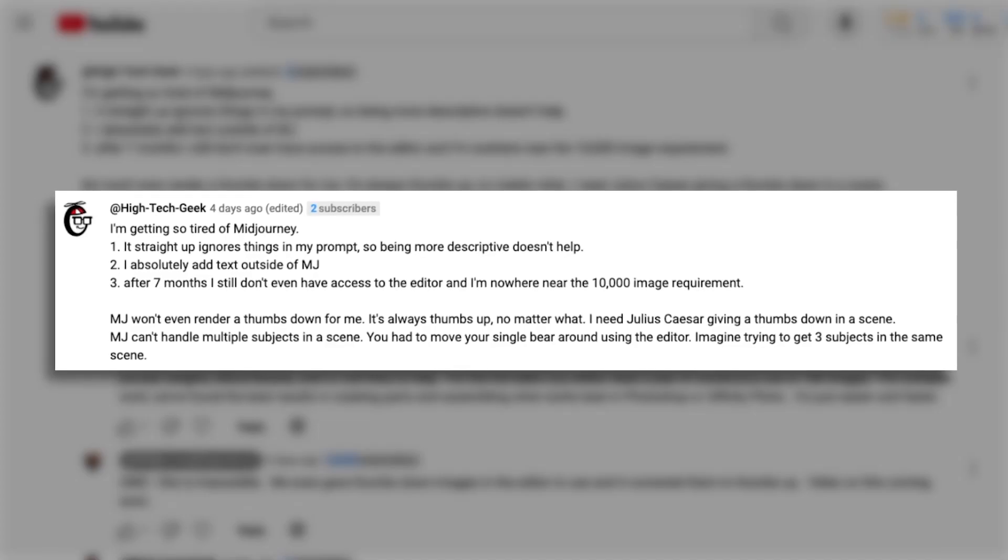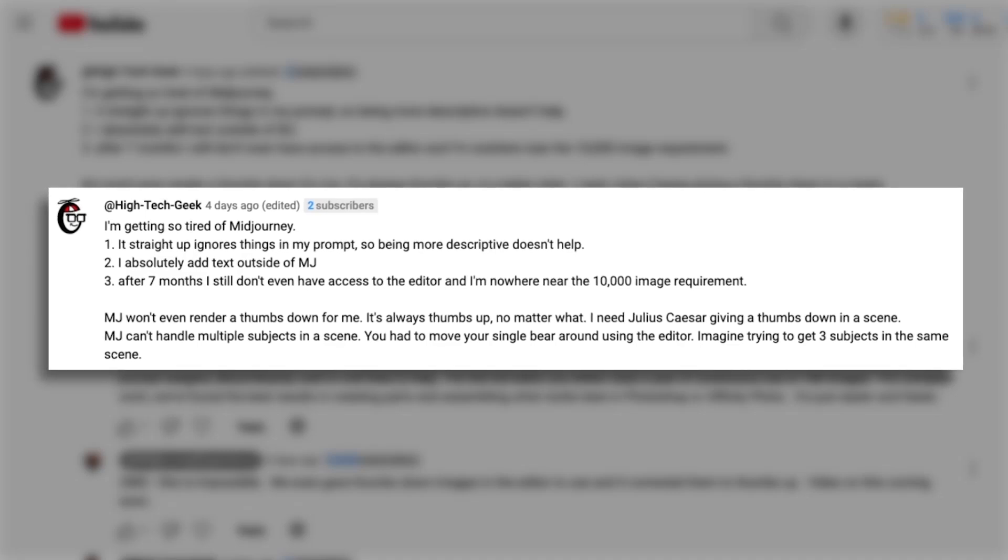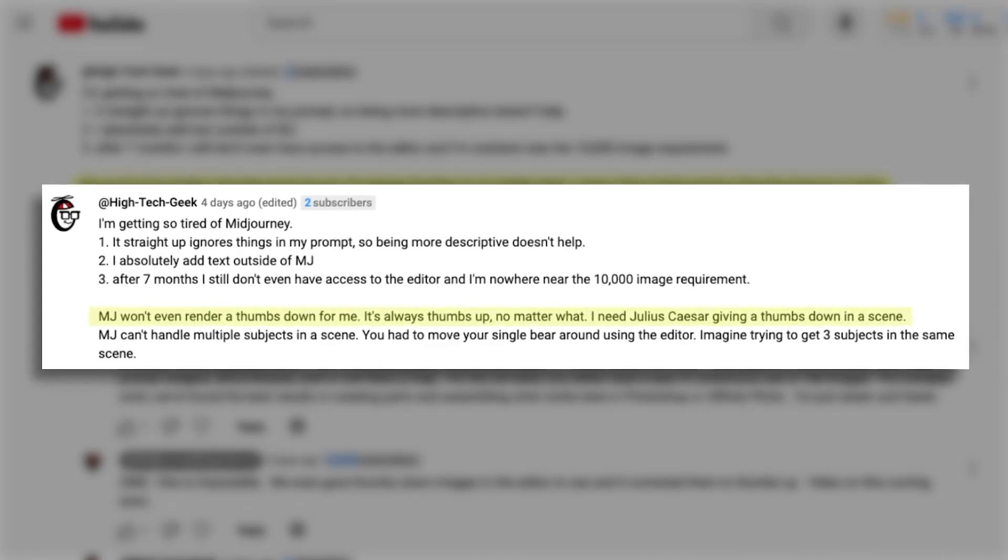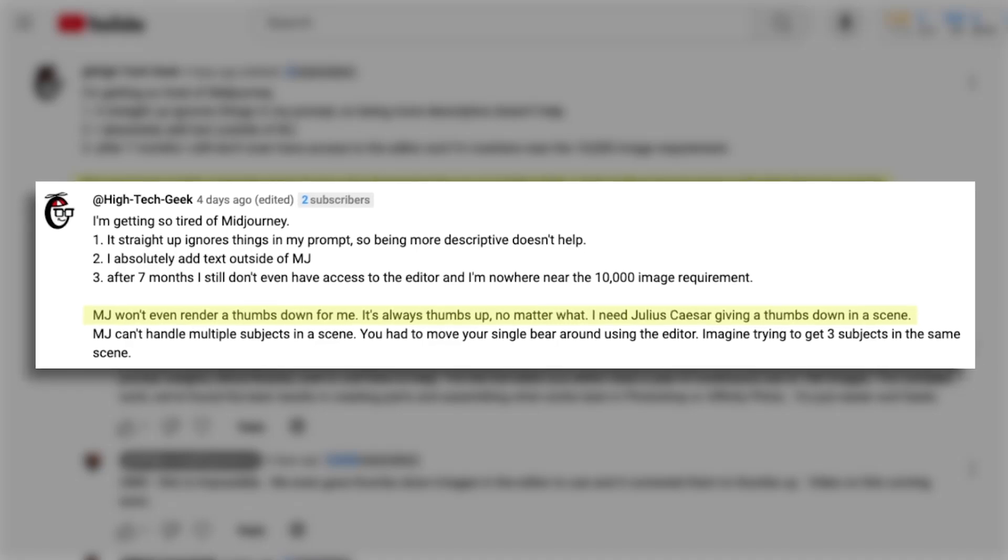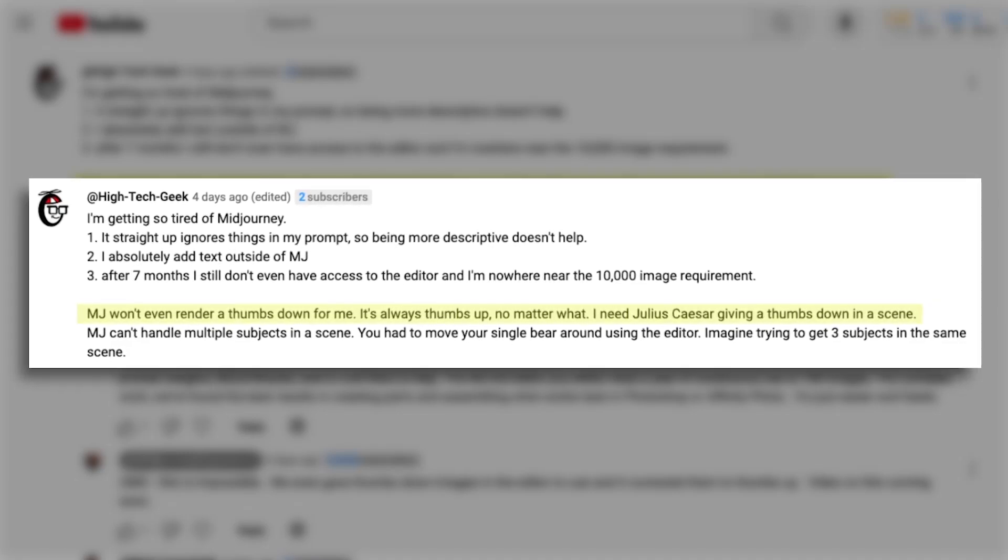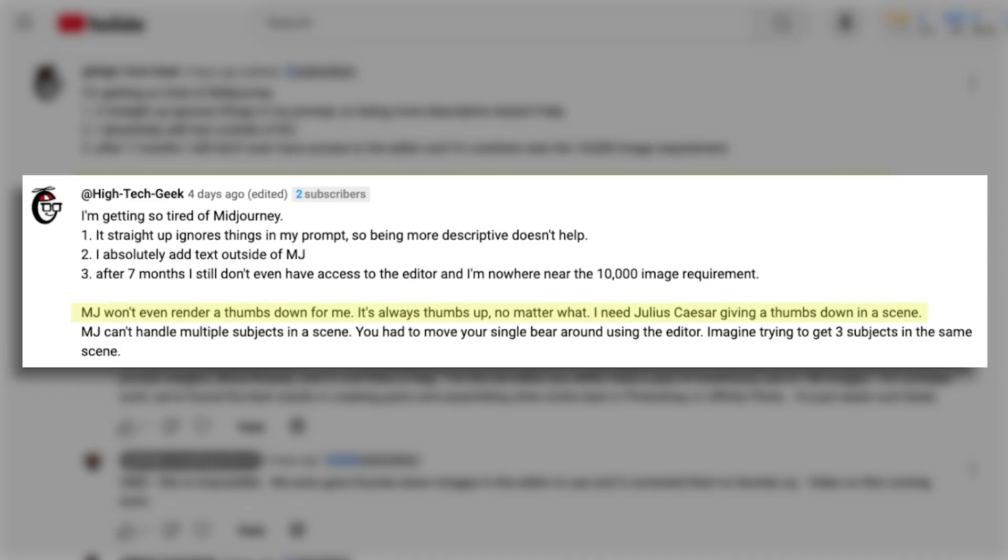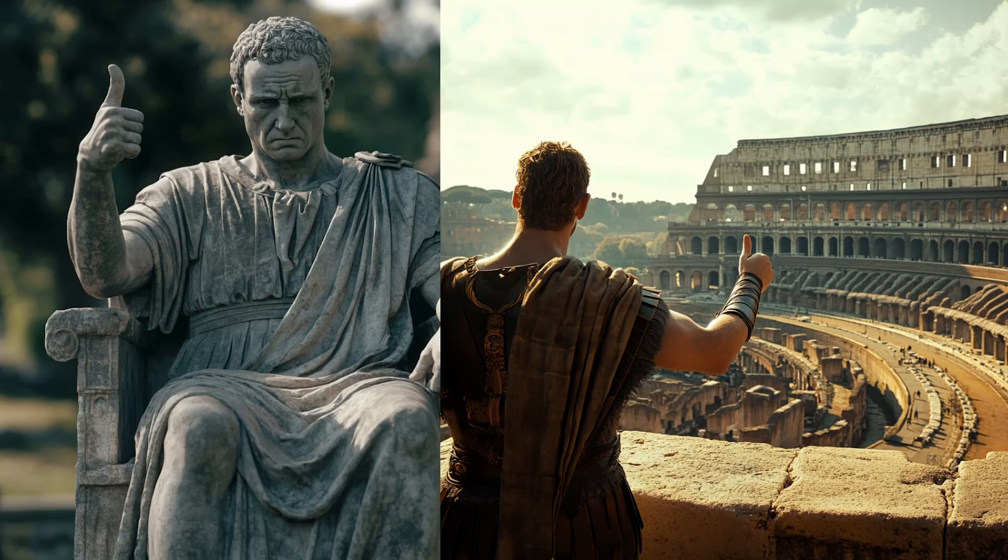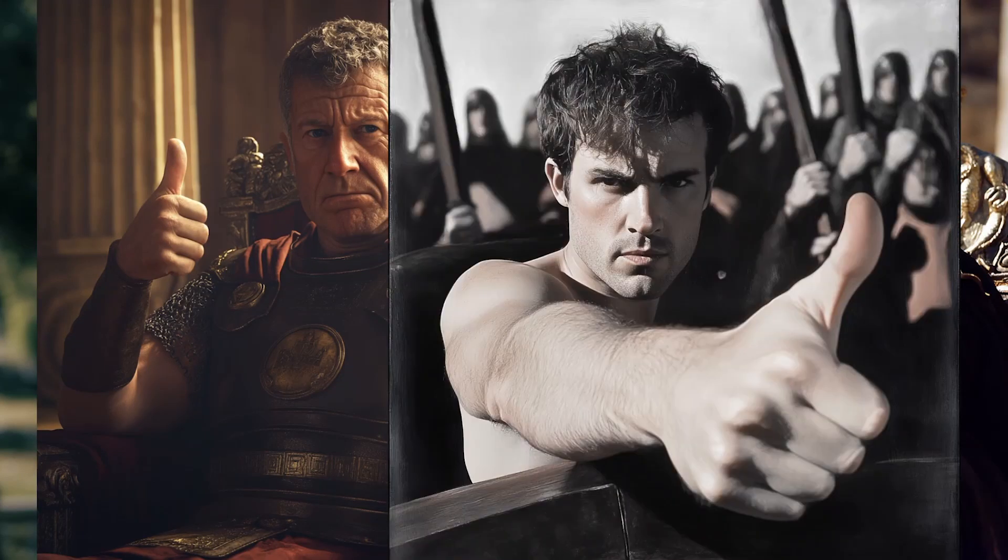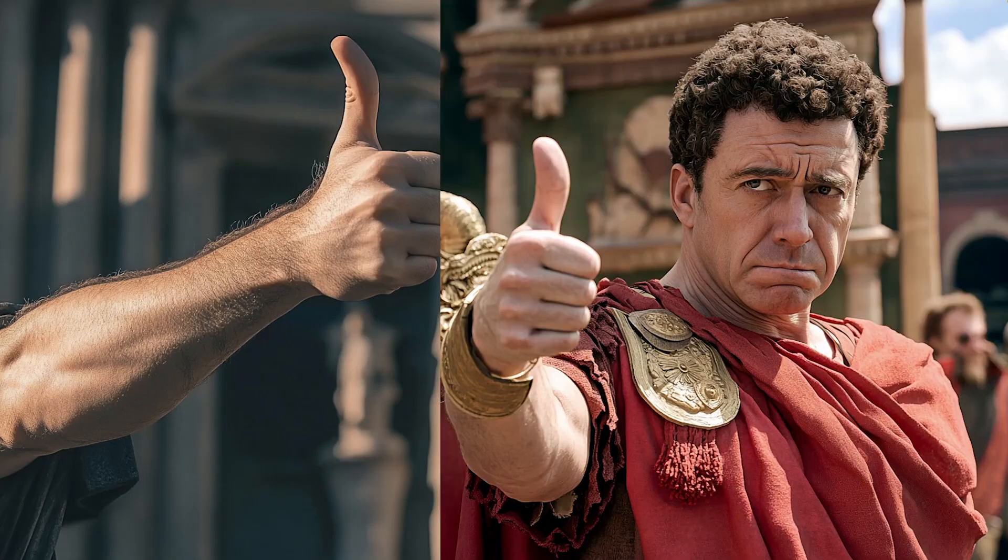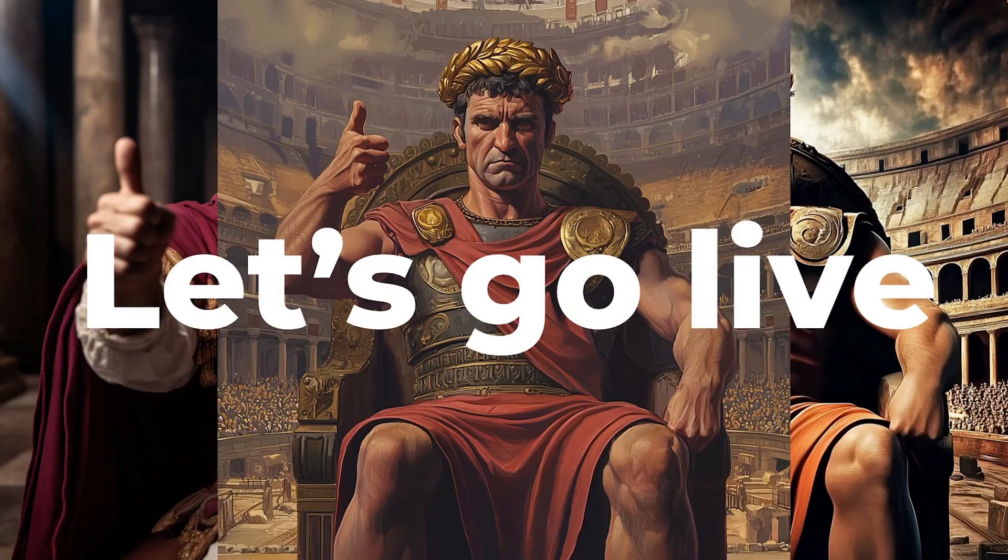This idea came from a Mid-Journey experience YouTube viewer, High Tech Geek, who stated, Mid-Journey won't give me a thumbs-down. It's always thumbs-up, no matter what. I need Julius Caesar giving a thumbs-down in a scene. Curious. I tested it and tested it. I threw everything at Mid-Journey and still couldn't get it to work. Here's what I mean, and let's go live with some work.